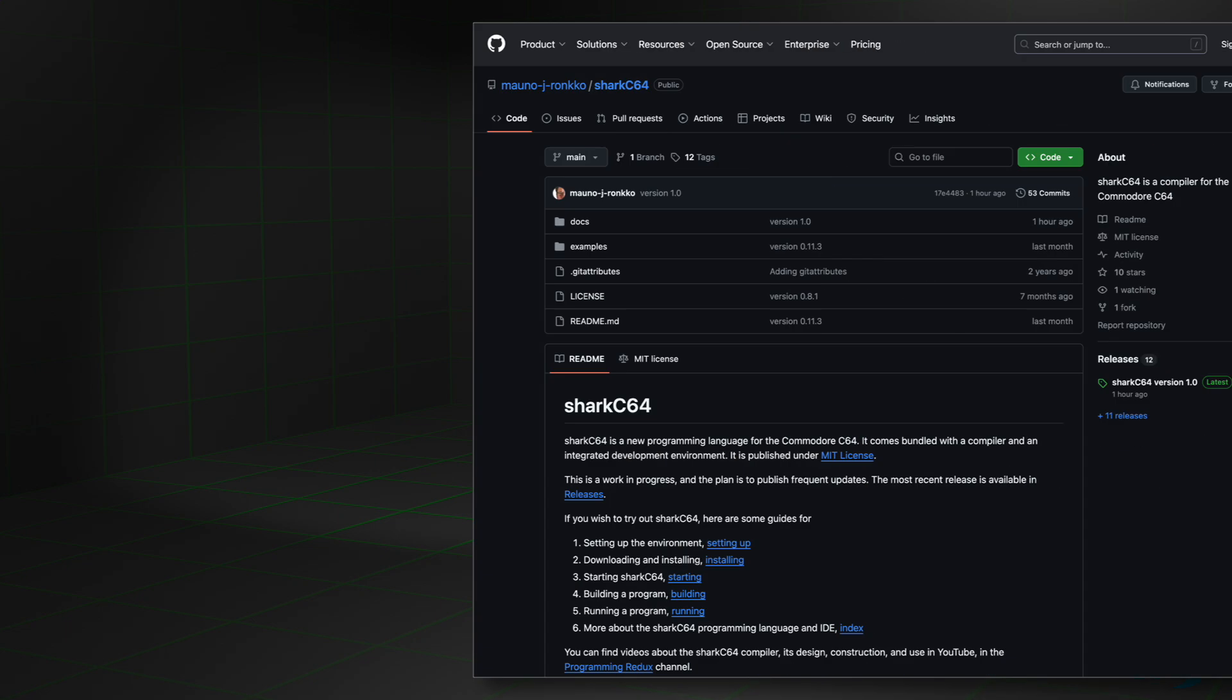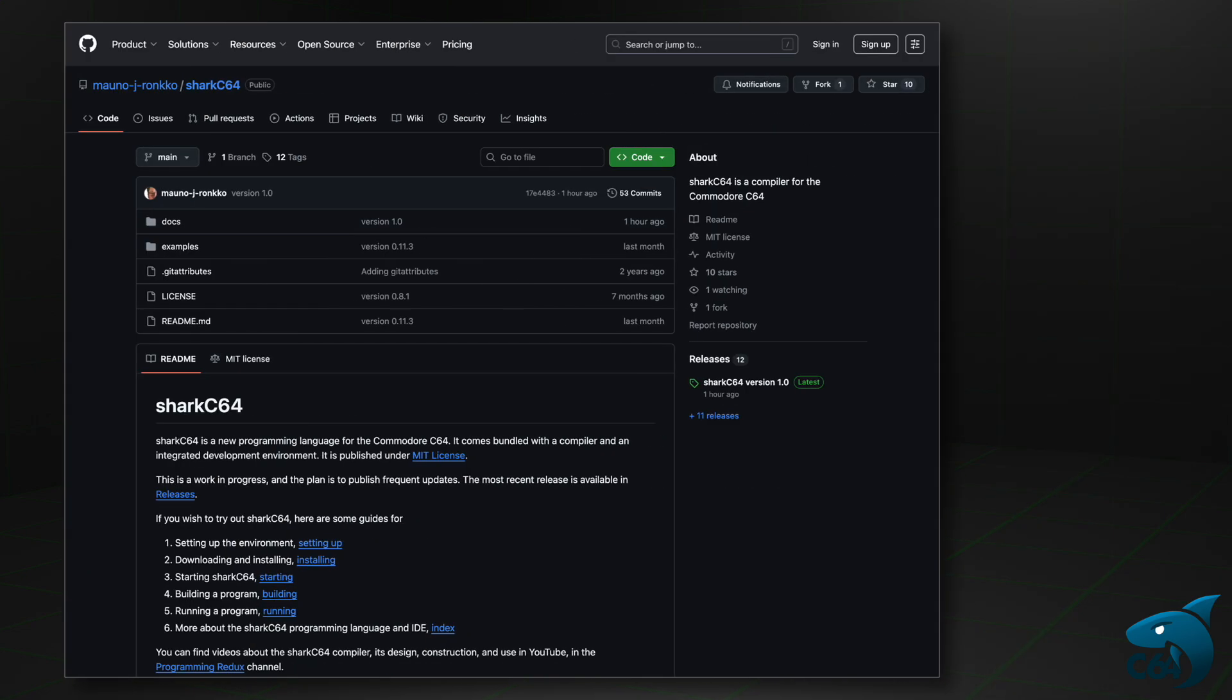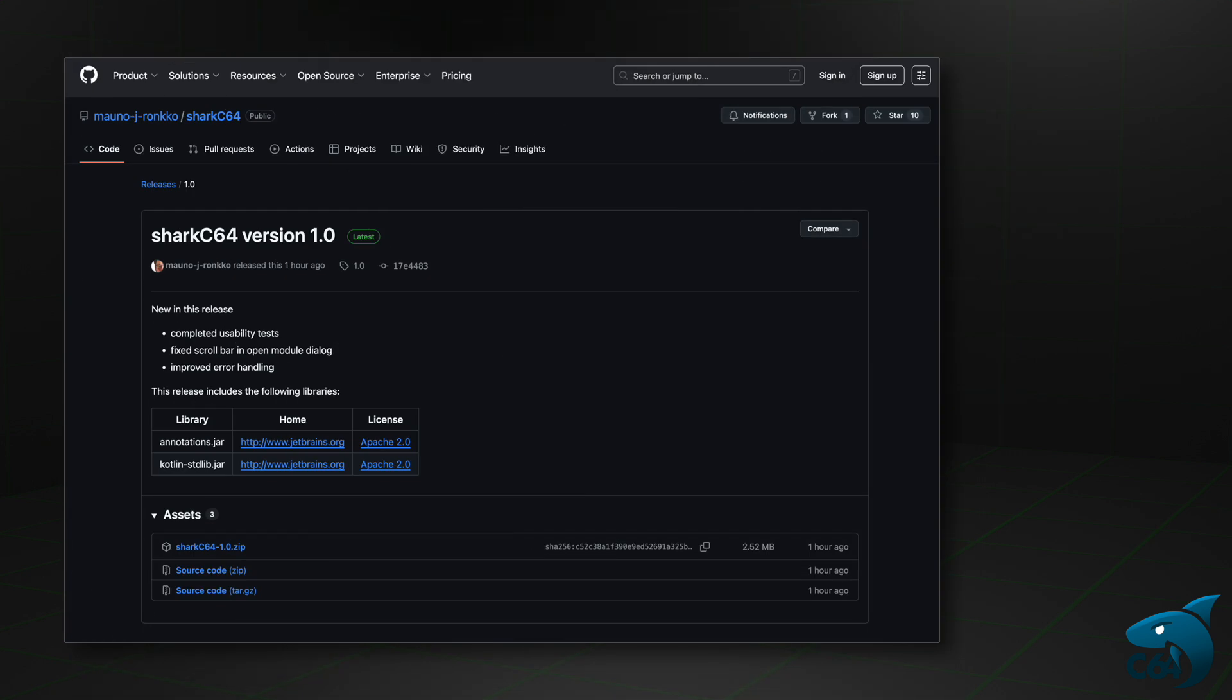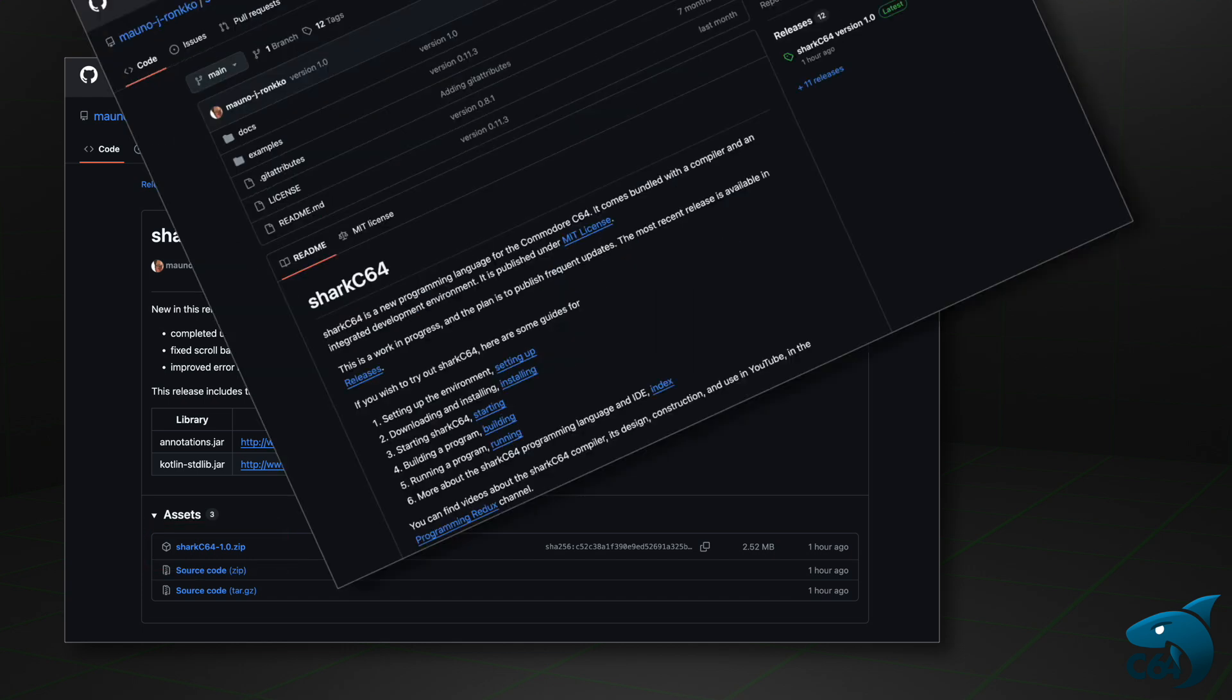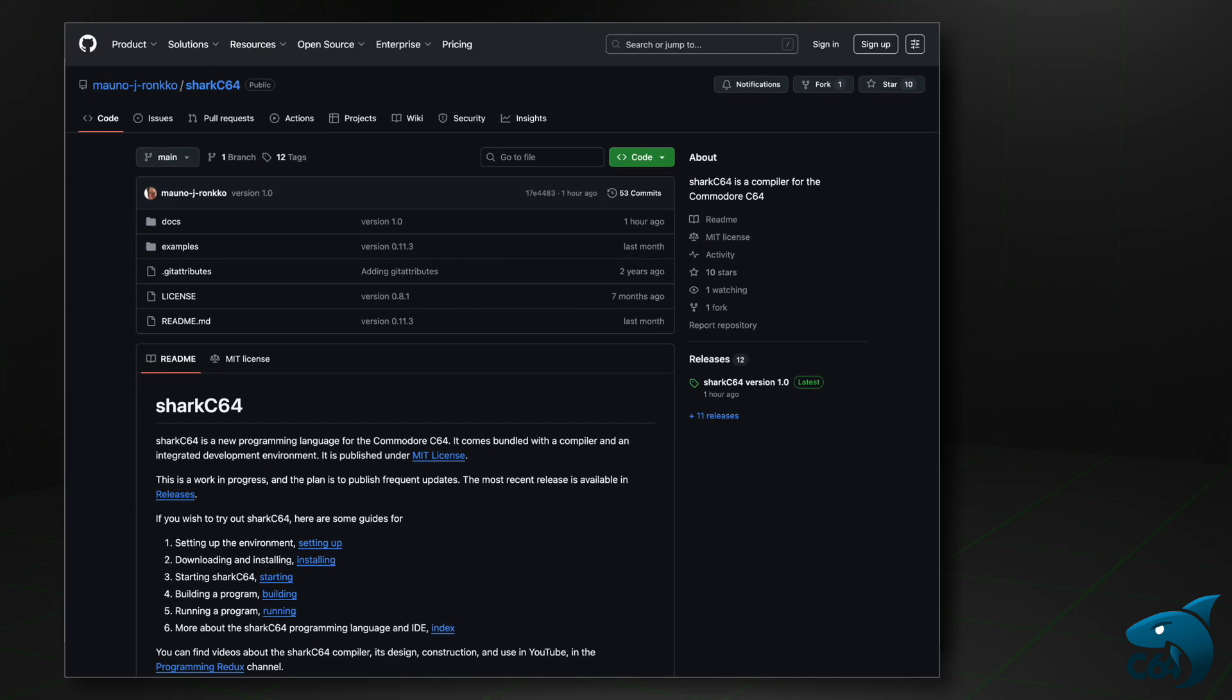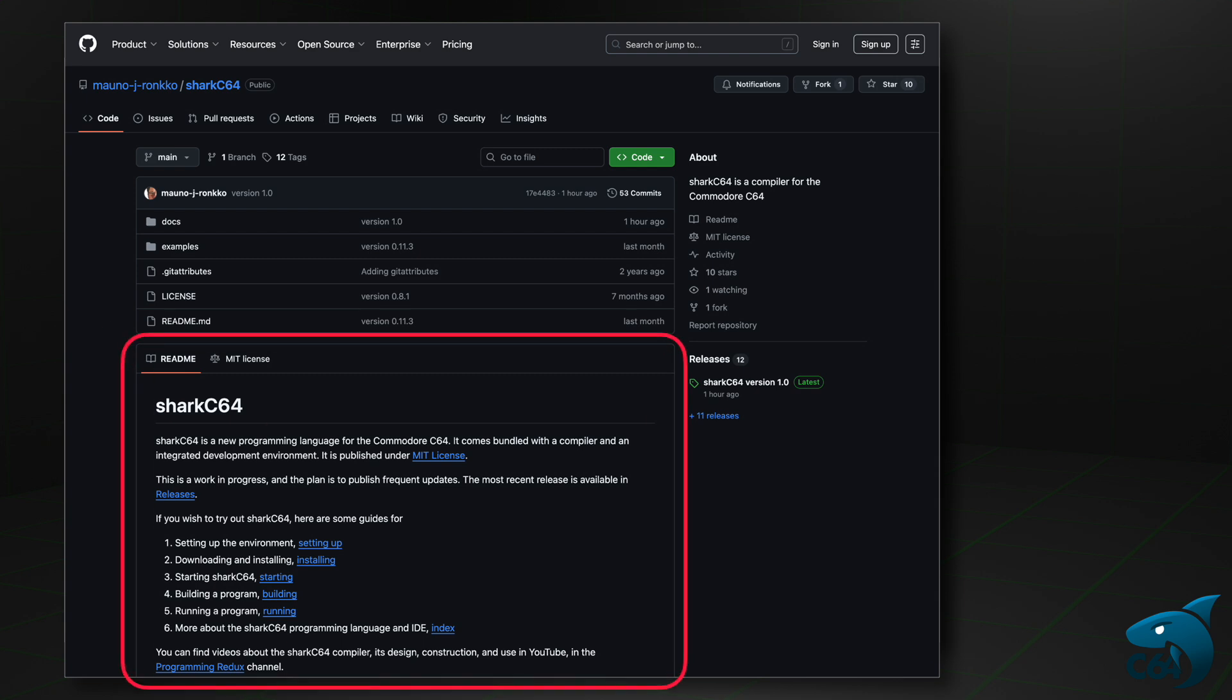When you open the GitHub page, you can find the binary release here. You can download the zip file that contains the implementation. You can find more details on the installation and use of the SACC64 language in the readme file.